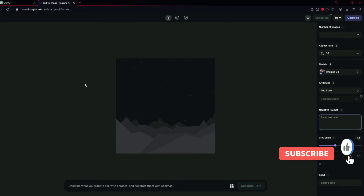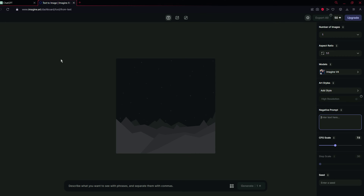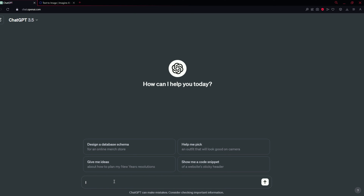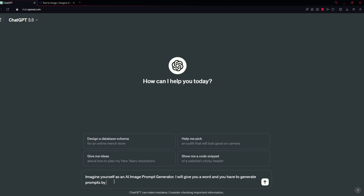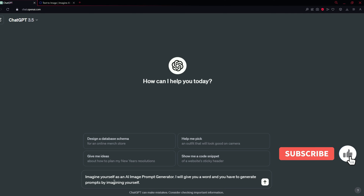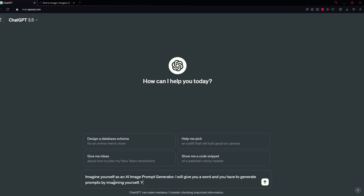Now I am going to use ChatGPT to generate the prompts. ChatGPT is very helpful in generating realistic and amazing prompts for AI image generation. So what you have to type is: imagine yourself as an AI image prompt generator — I will give you a word and you have to generate prompts. I want to generate five images, so I will tell ChatGPT to generate five prompts each time. You also have to add: use keywords and the prompt should be detailed.